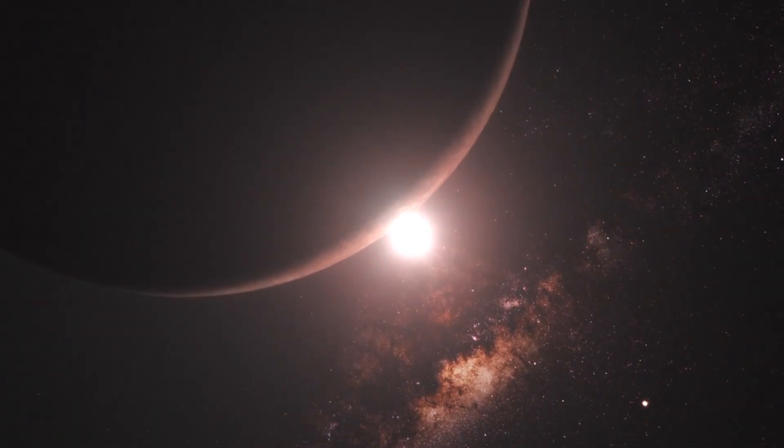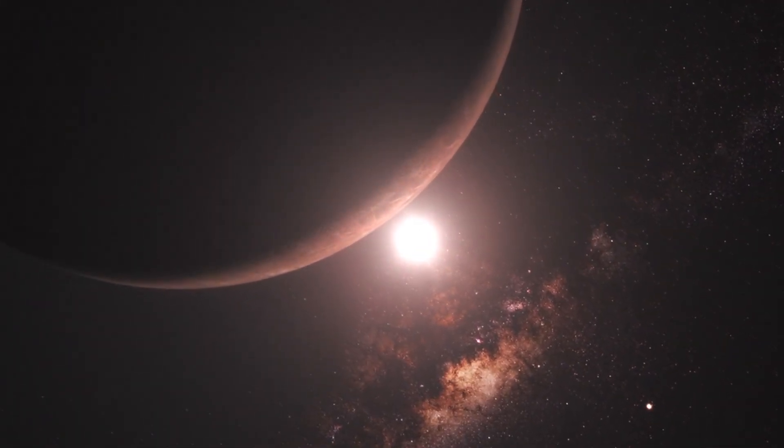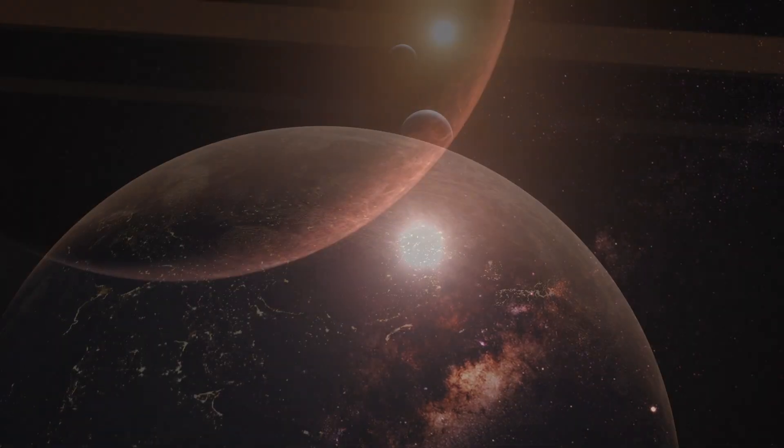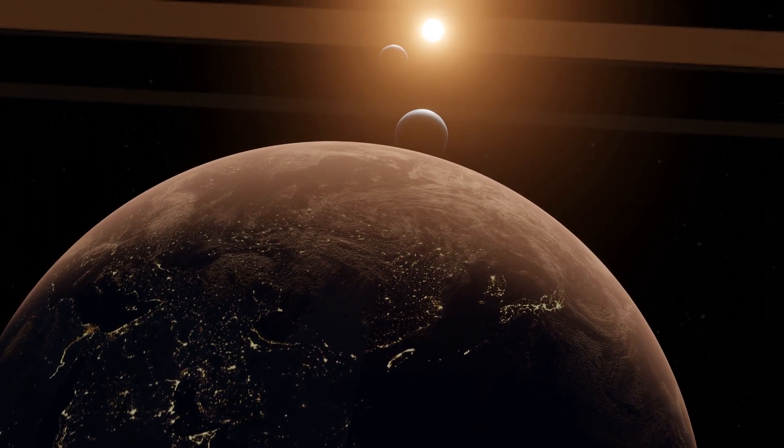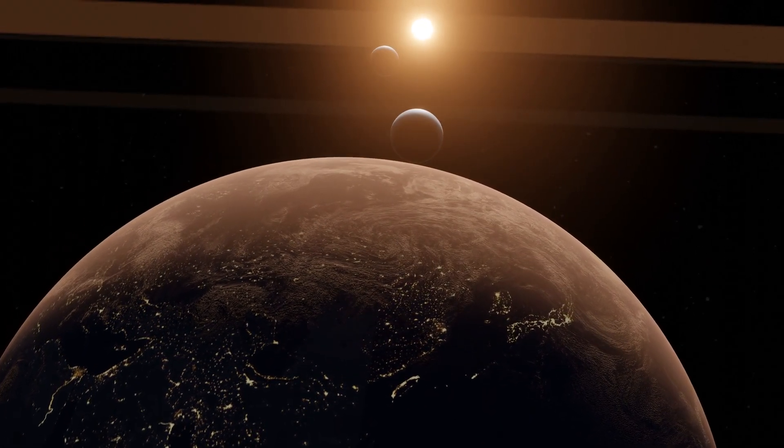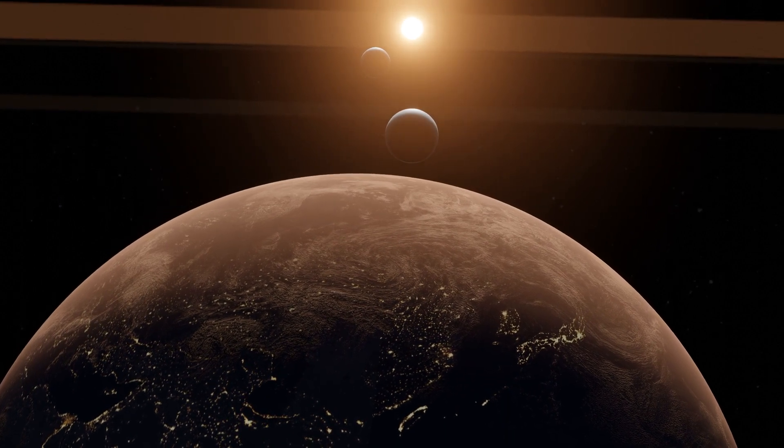Whether you are a science lover, a loyal reader of science fiction, or just curious about the mysteries of our universe, this exploration of the imaginary realm will bring you curiosity and inspiration.